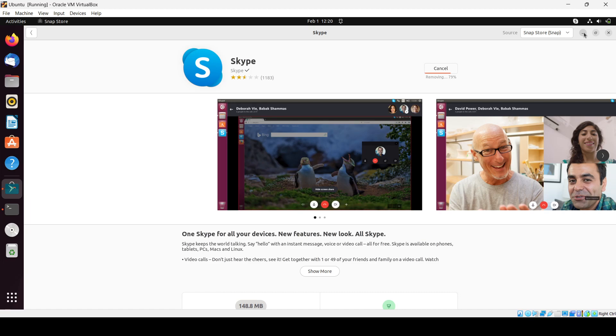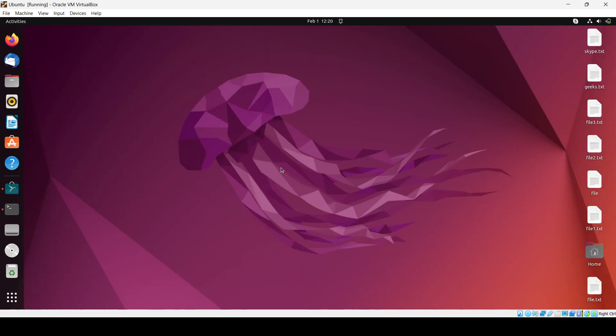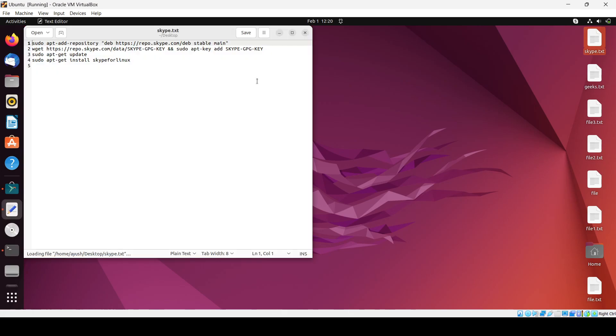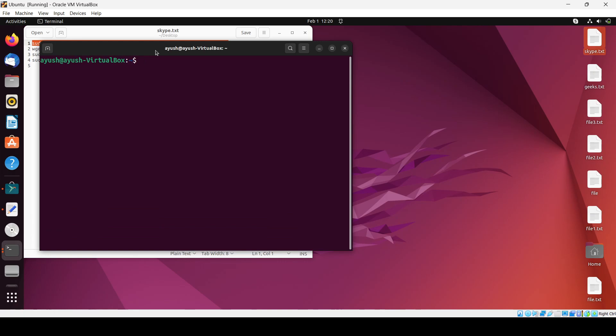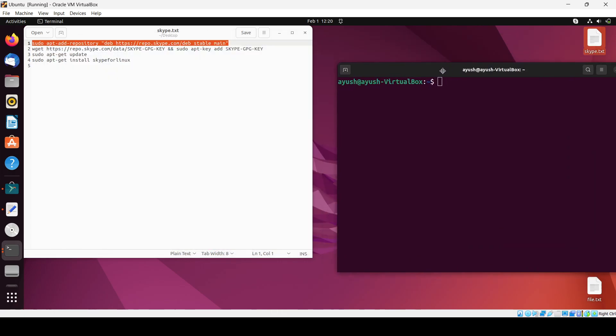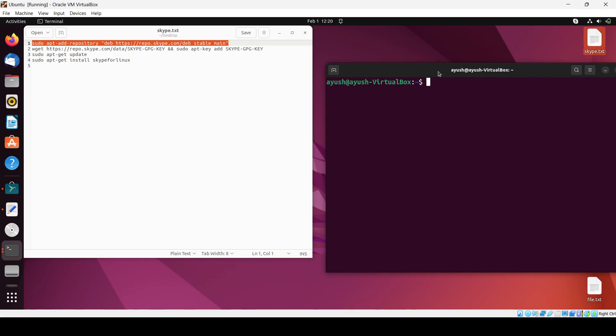Wait for the completion. Here you can see we have successfully uninstalled and now what we will do, I will open up this Skype doc txt and we will follow those steps to install Skype. Use Ctrl+Alt+T to open up the terminal.